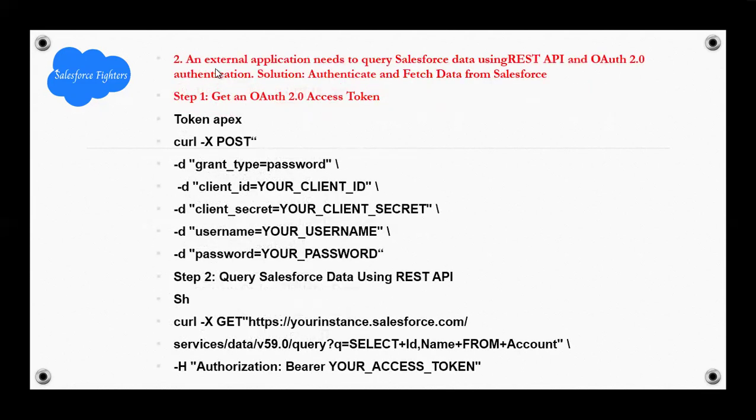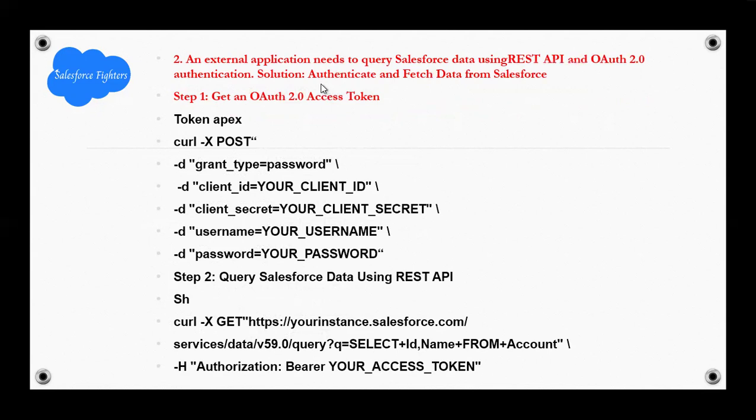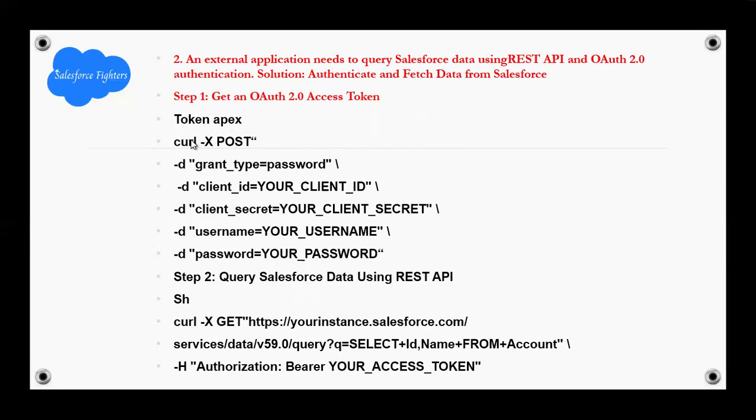Second question: An external application needs to query Salesforce data using REST API and OAuth 2.0 authorization solutions. Authenticate and fetch data from Salesforce. Step 1: Get an OAuth 2.0 access token. Token Apex. For example...